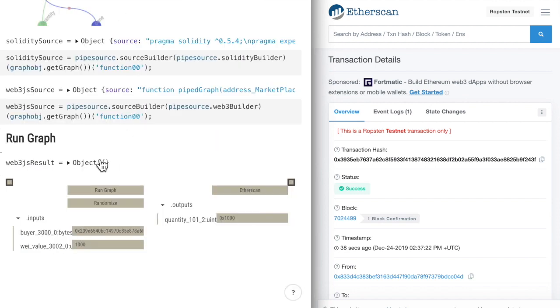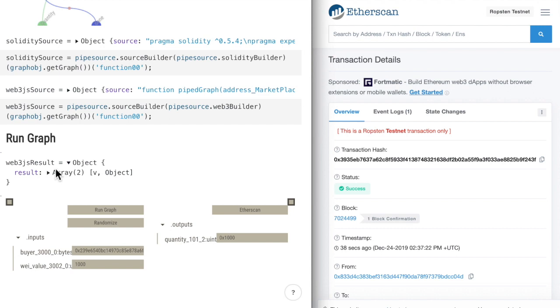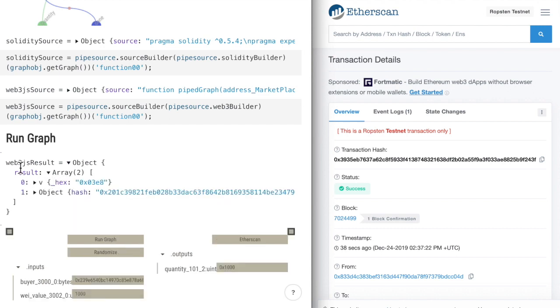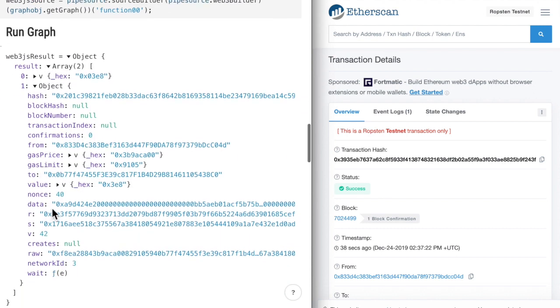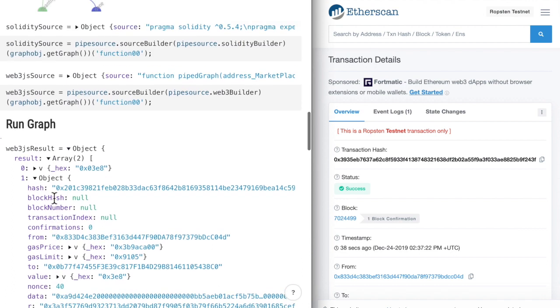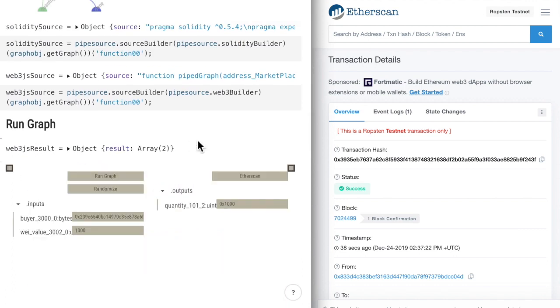The results are also collected in the web3.js result variable. And you can use this further in your development, right inside this environment.